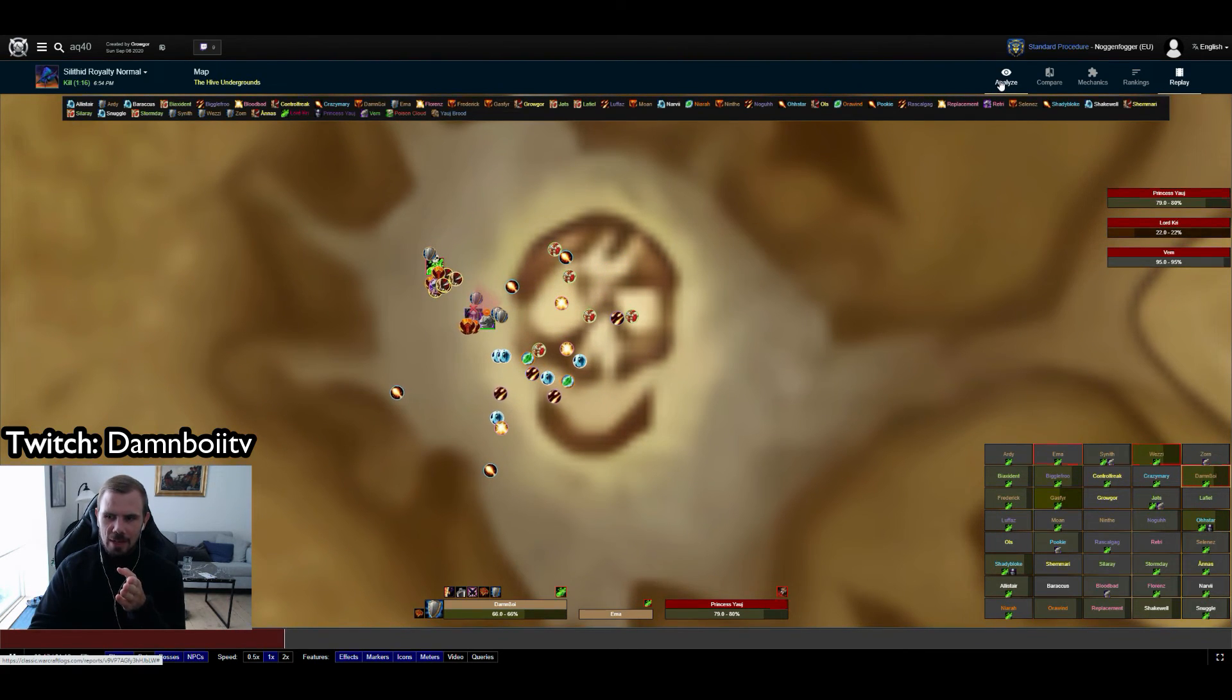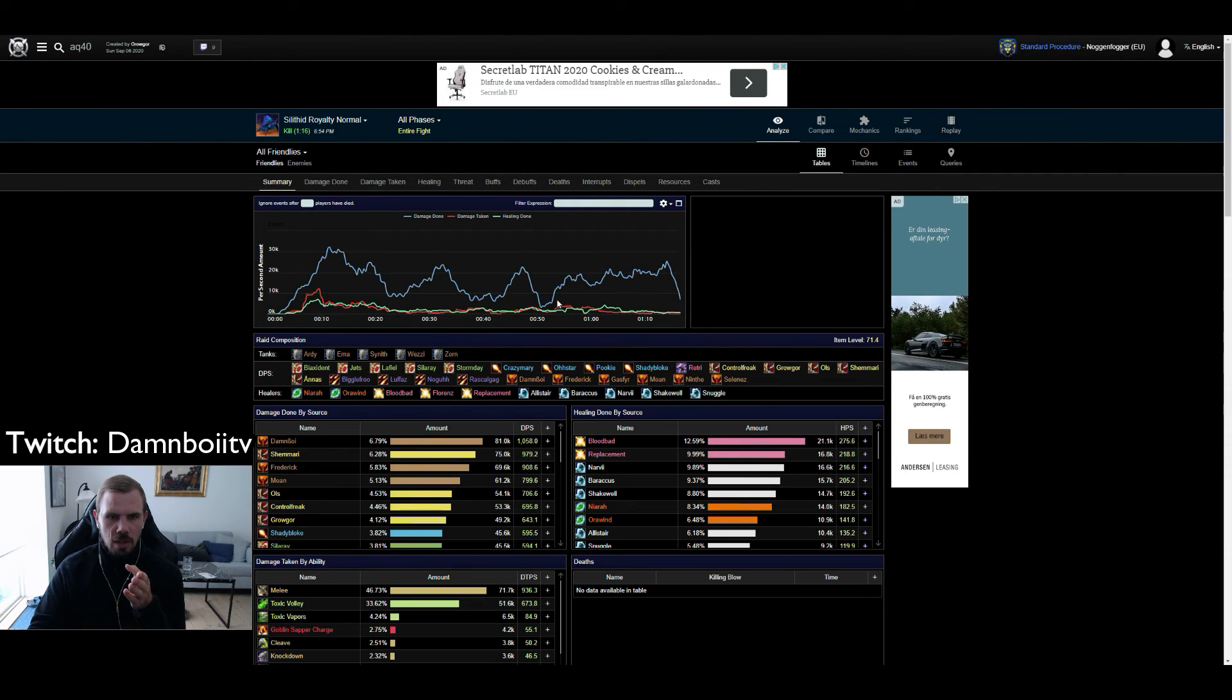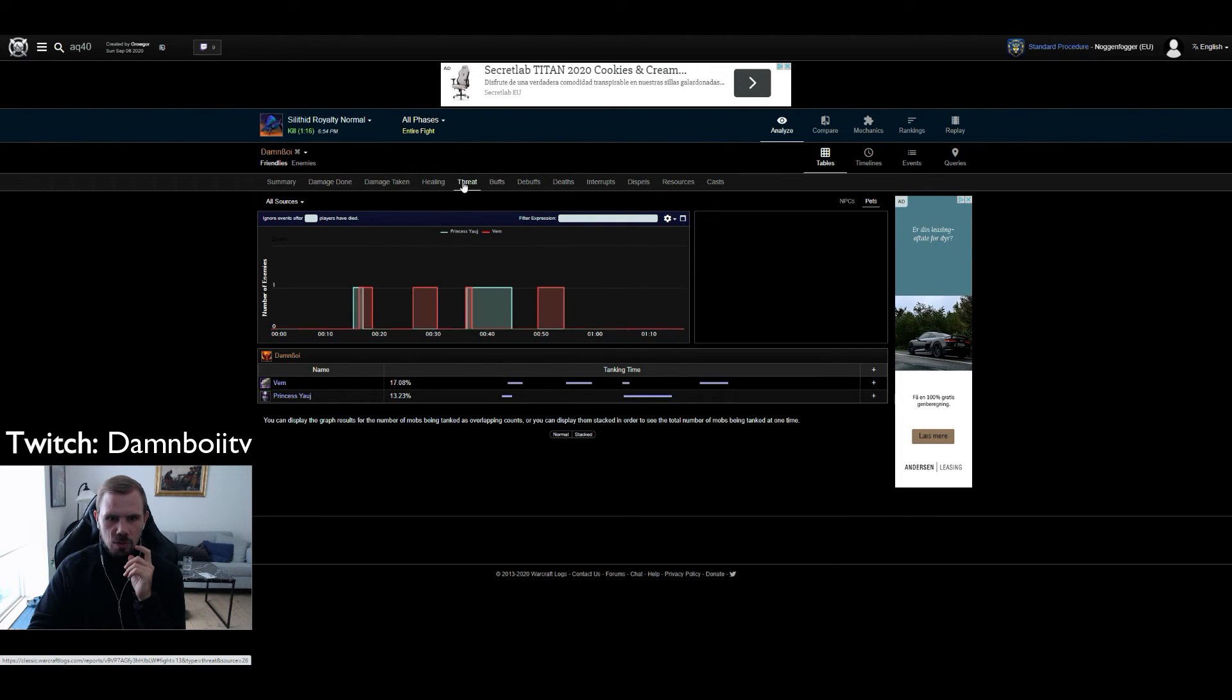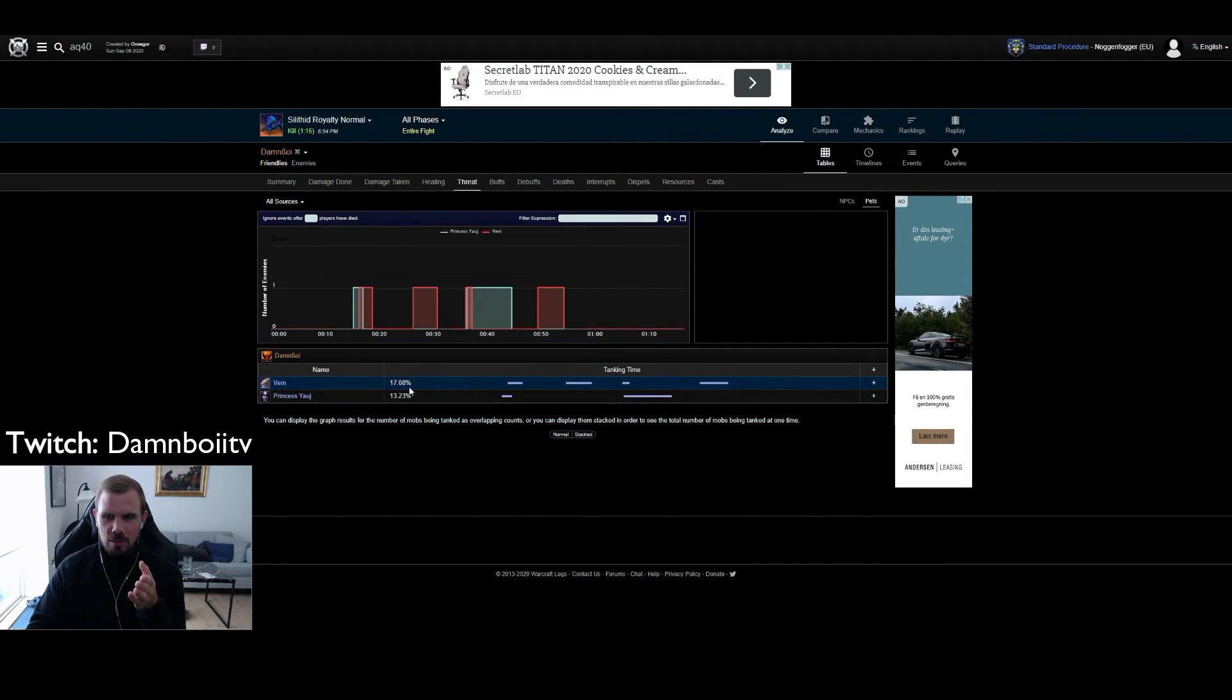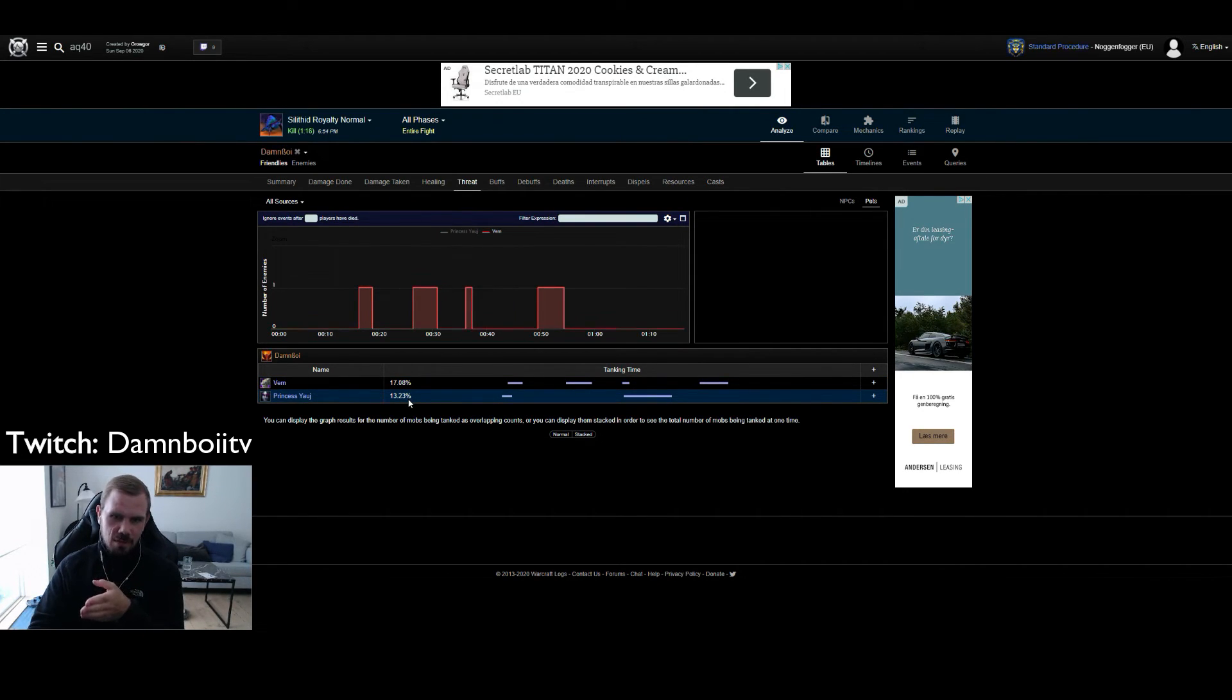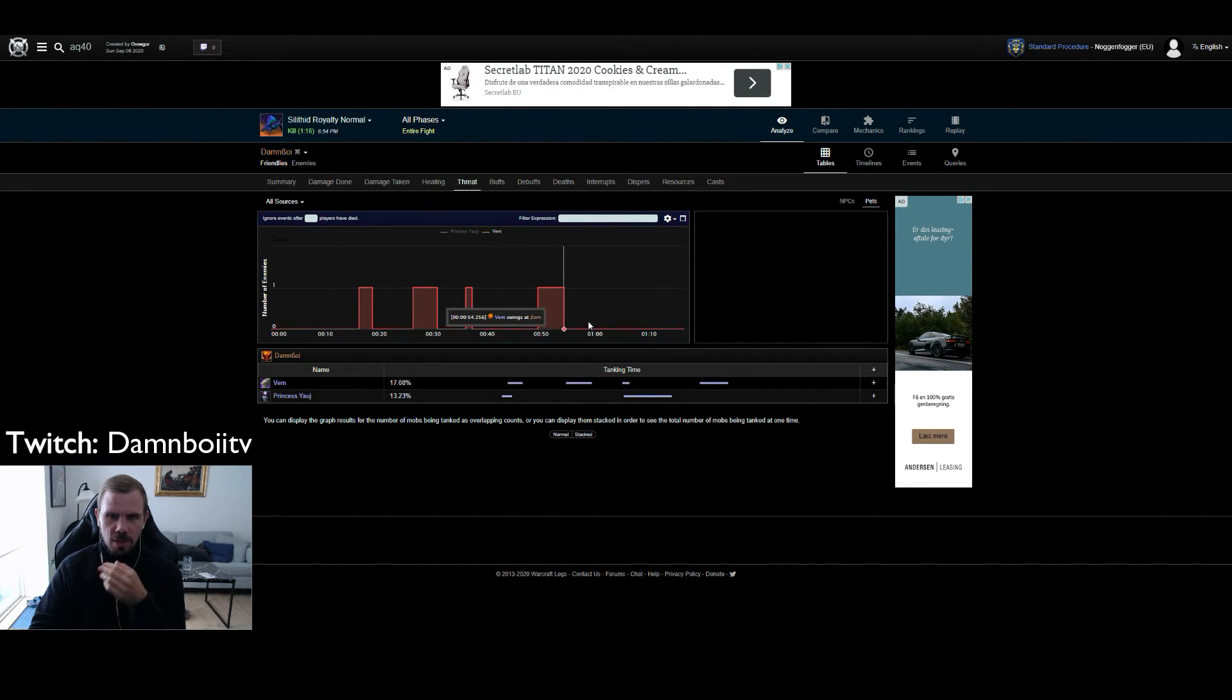And you can actually click on Danboy again. You can go to threat. And as you can see I have actually been tanking Vem for around 17% of his uptime during the fight, and Princess Yauj for 13%. So I have had some threat issues clearly here, as you can see.